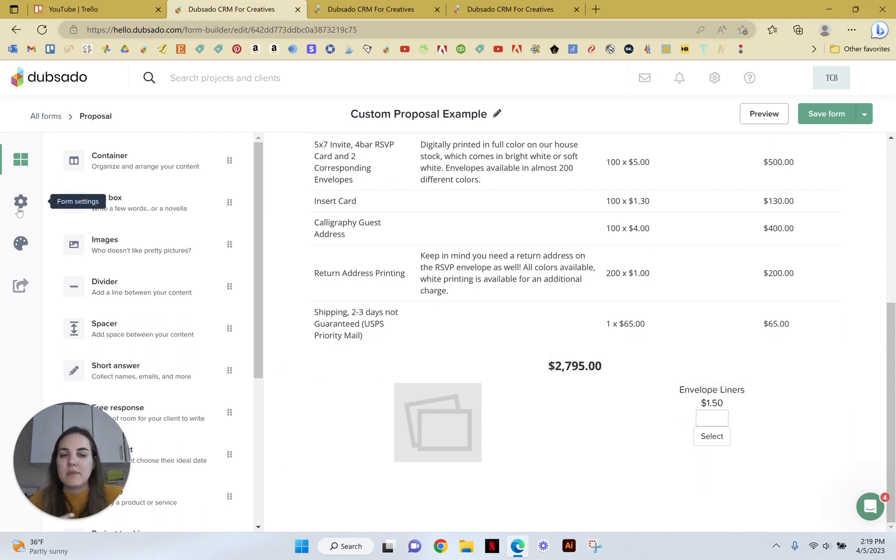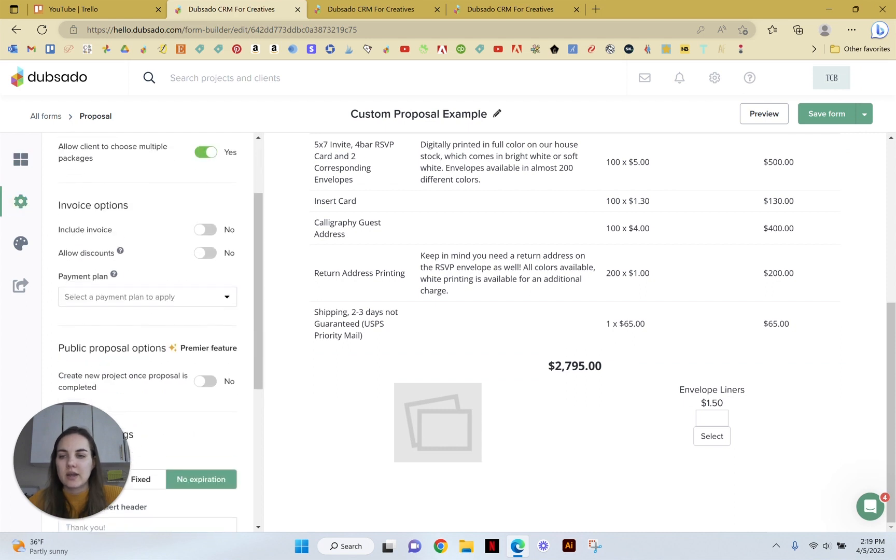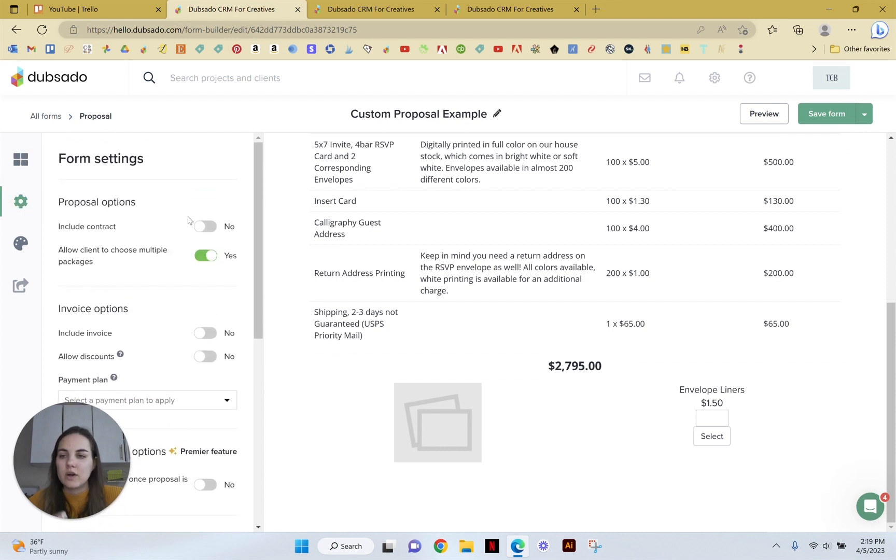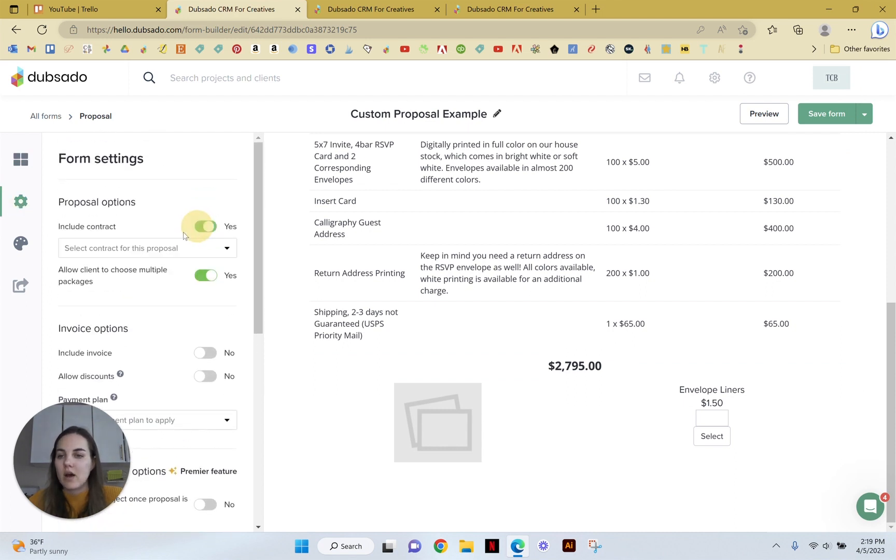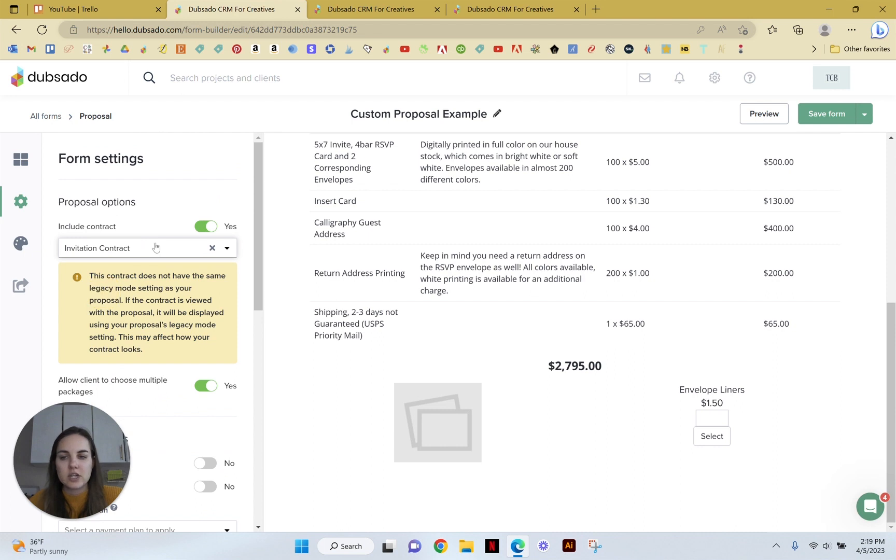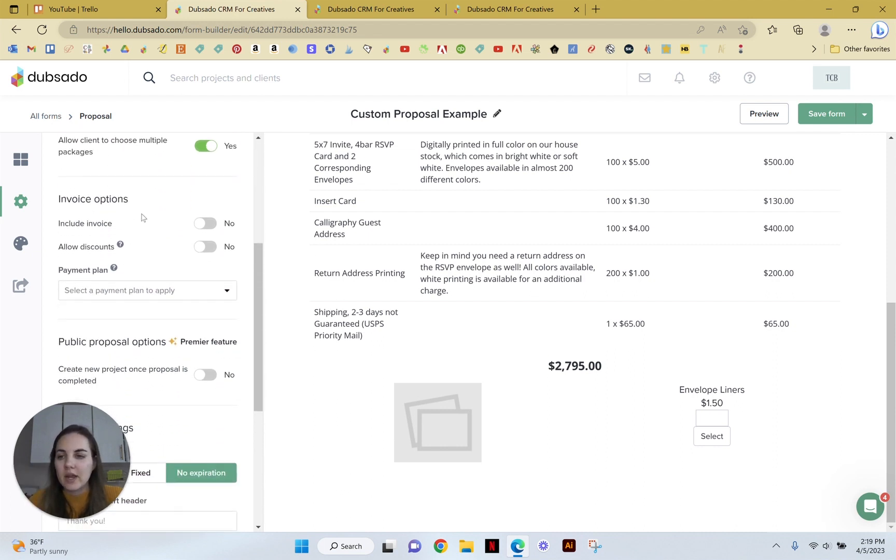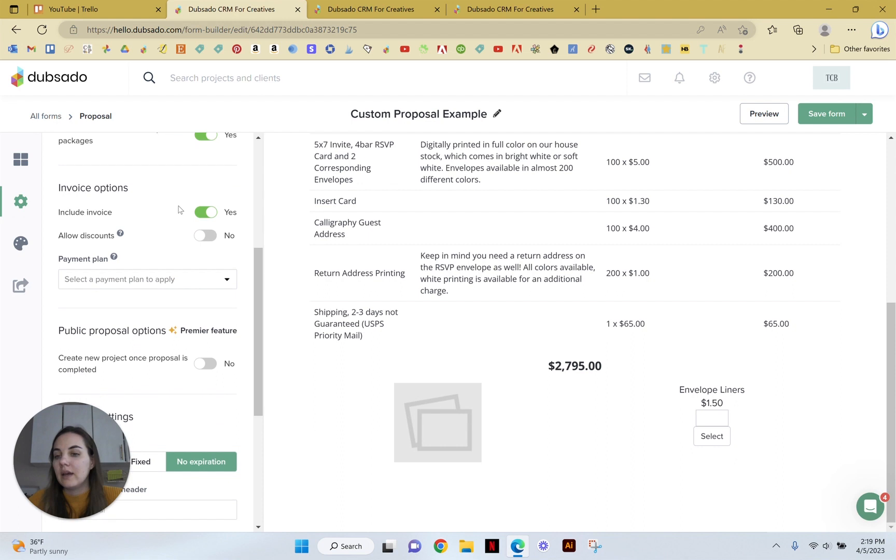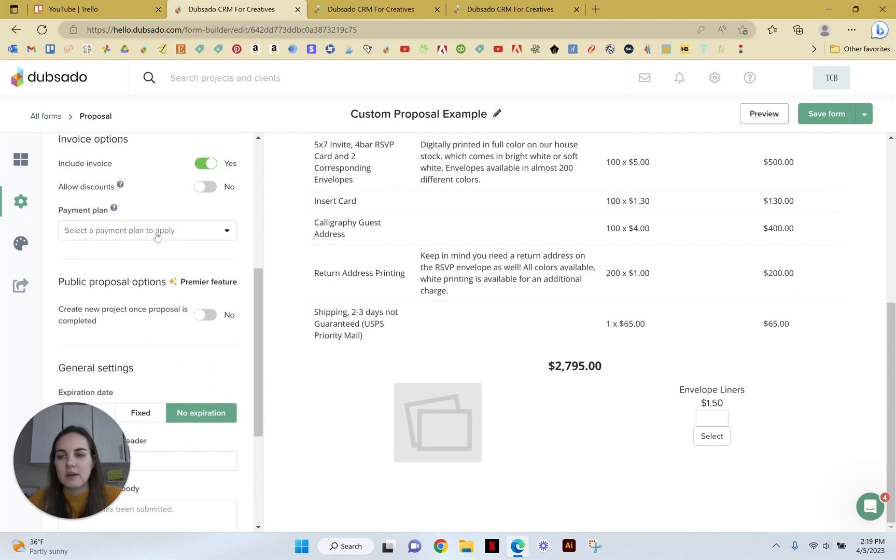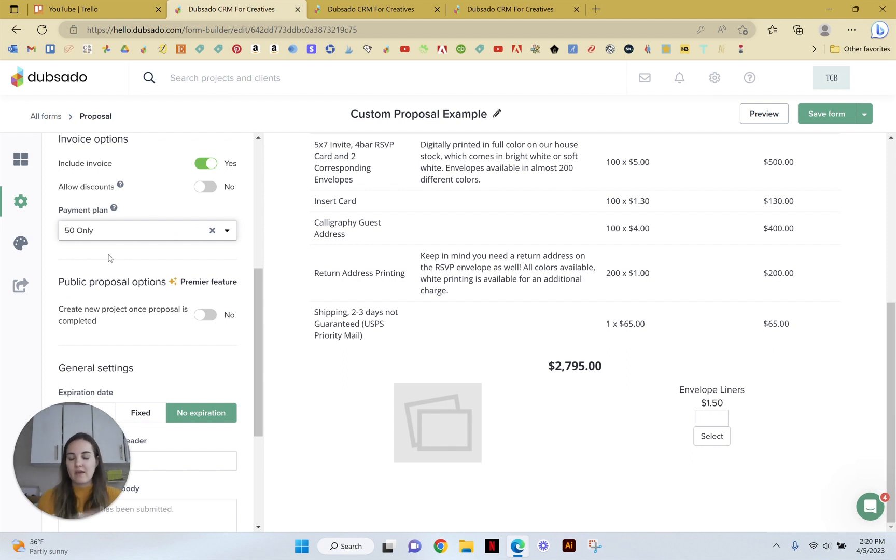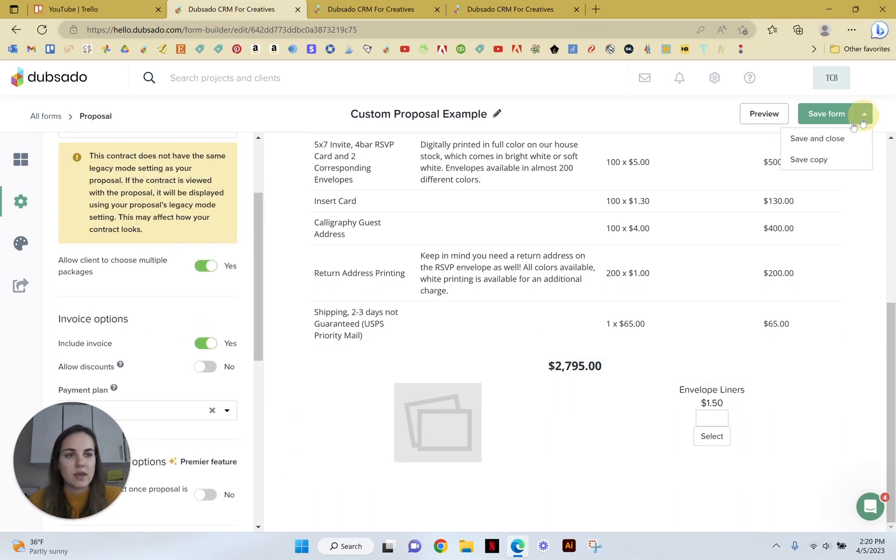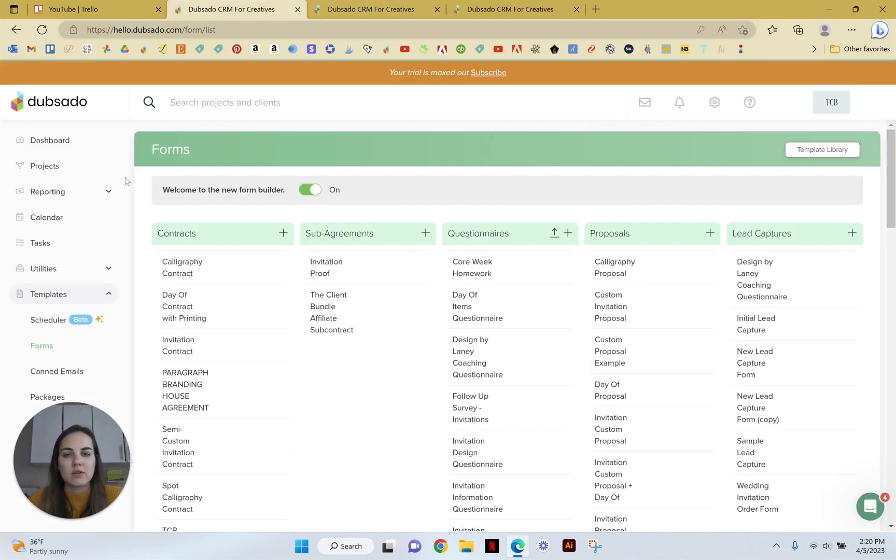Now, the only thing you need to do to make this fully work is go into your settings and you'll want to include a contract. So you'll select your contract invitation. This is from legacy form builder, but that's fine. And then you'll include the invoice. Oftentimes we will include a payment plan too. I do the 50% only so that it's going to recommend that they pay 50% of whatever the invoice total is at the time that they create that invoice. And then we will save and close that form.